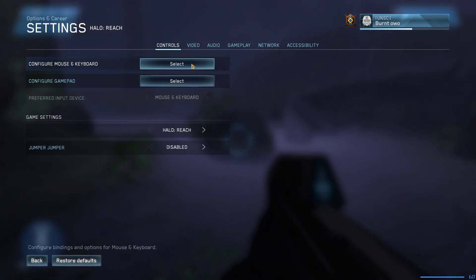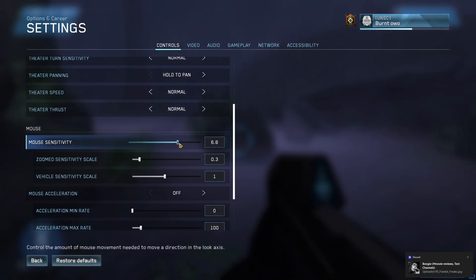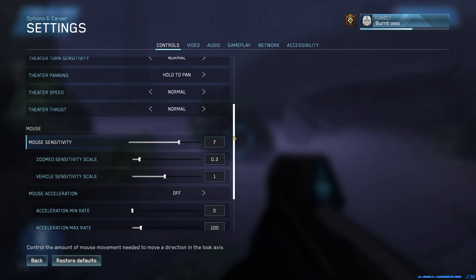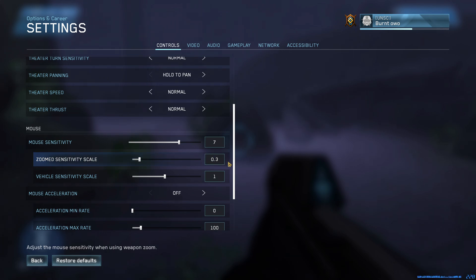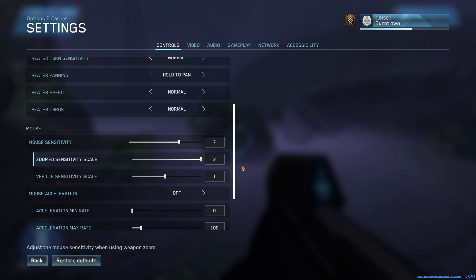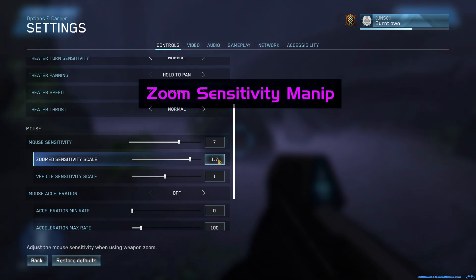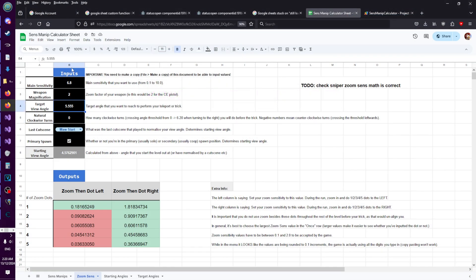The next thing I want to talk about — I was playing around in the menu and I discovered something interesting. We all know that your sensitivity can only go from 0.1 to 10 in increments of 0.1; you can try to type in something more precise but the game's just going to round it. With your zoom sensitivity the behavior appears to be the same, but the range is limited from 0.1 to 2.0. However, it turns out that even though it visually looks like it's rounding the number, it's not — it's actually using all the digits that you put in there, and we can use this to do what I'm calling a zoom sensitivity minute. And of course I've made a spreadsheet that's going to do the math for you.